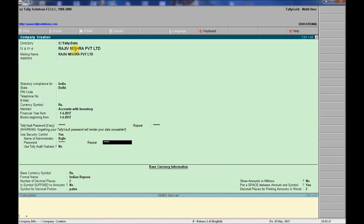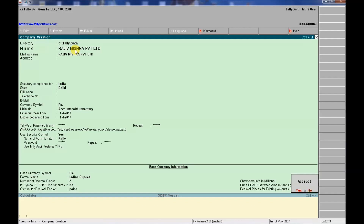We re-enter the password as required. For all other information, we make no changes, so we accept directly by pressing Enter or using Control+A to save the company creation form.